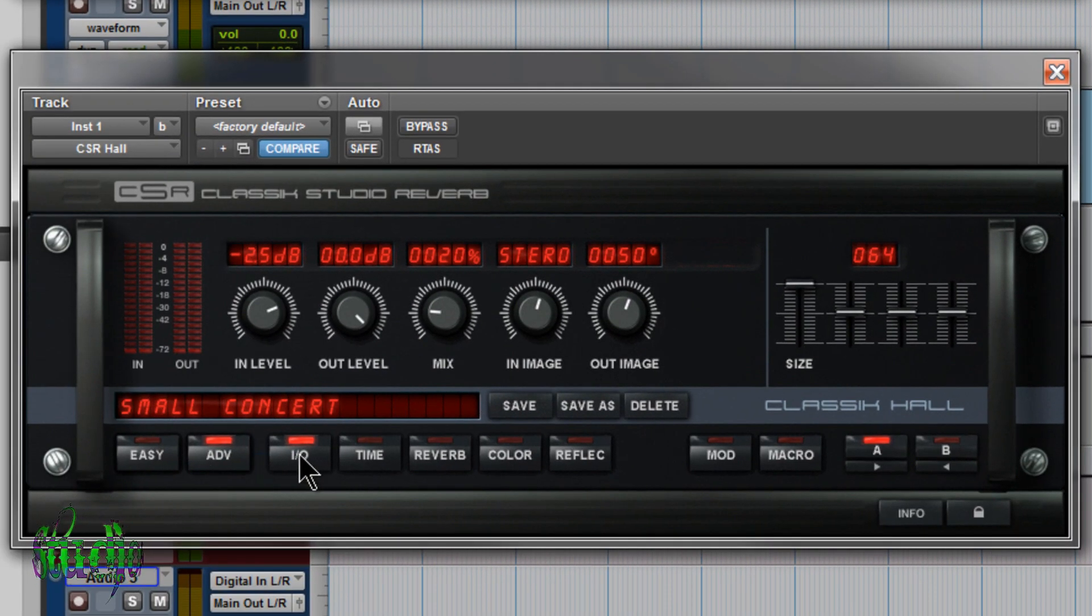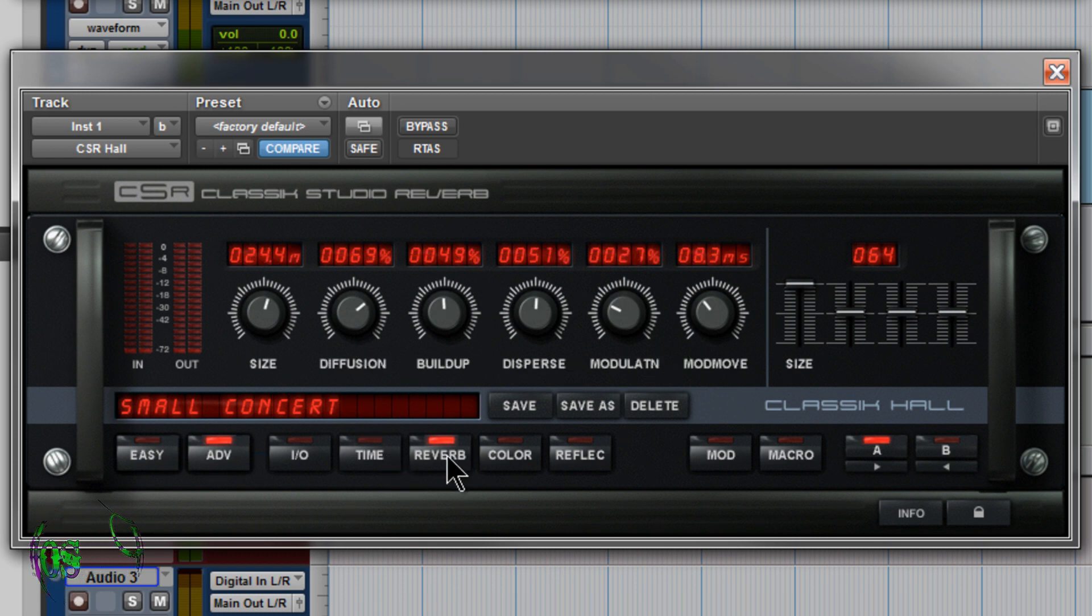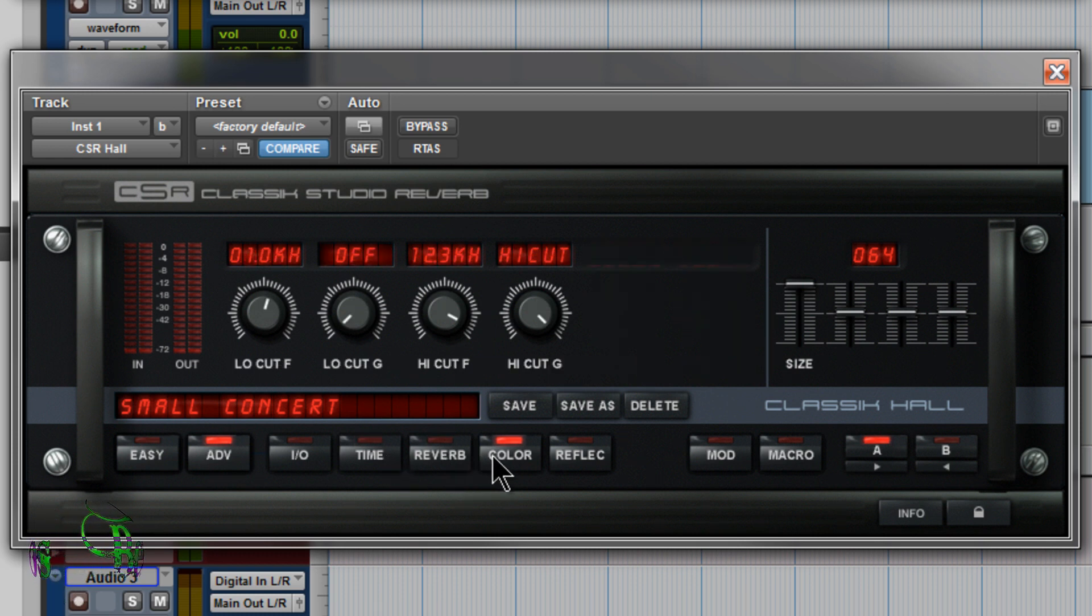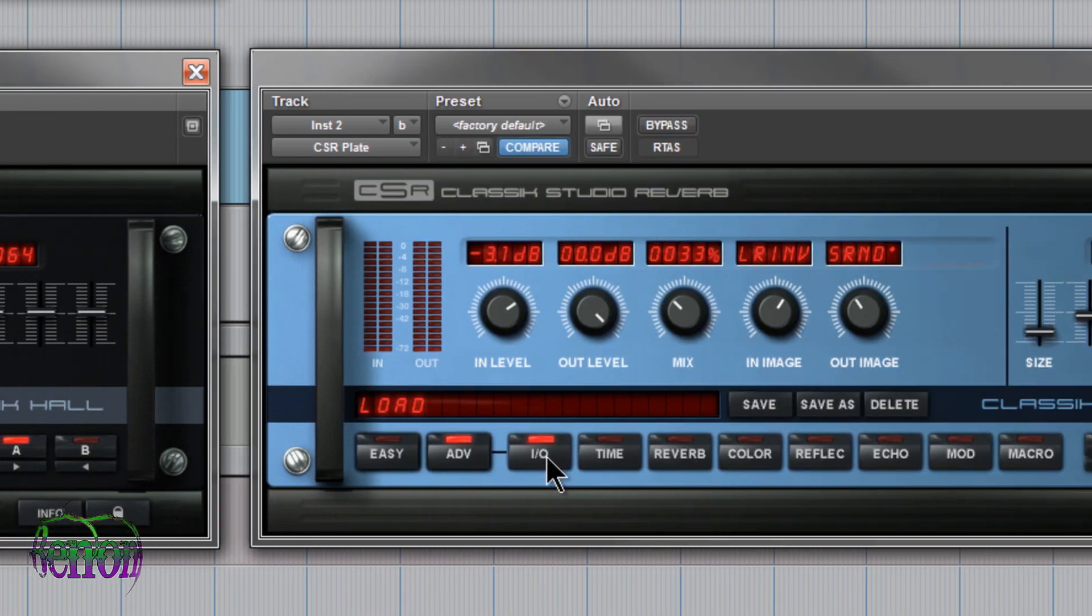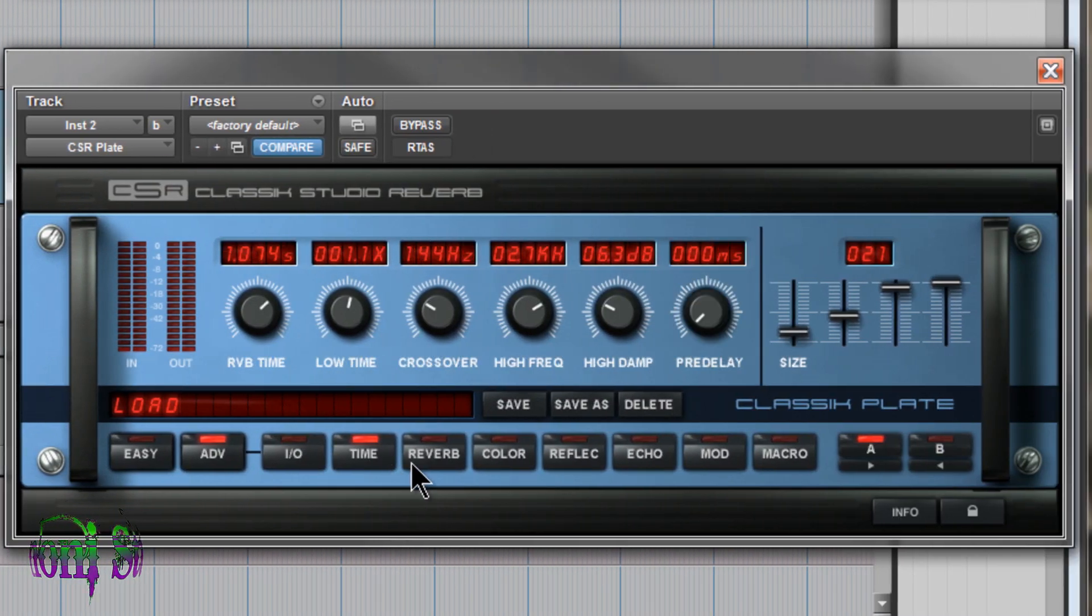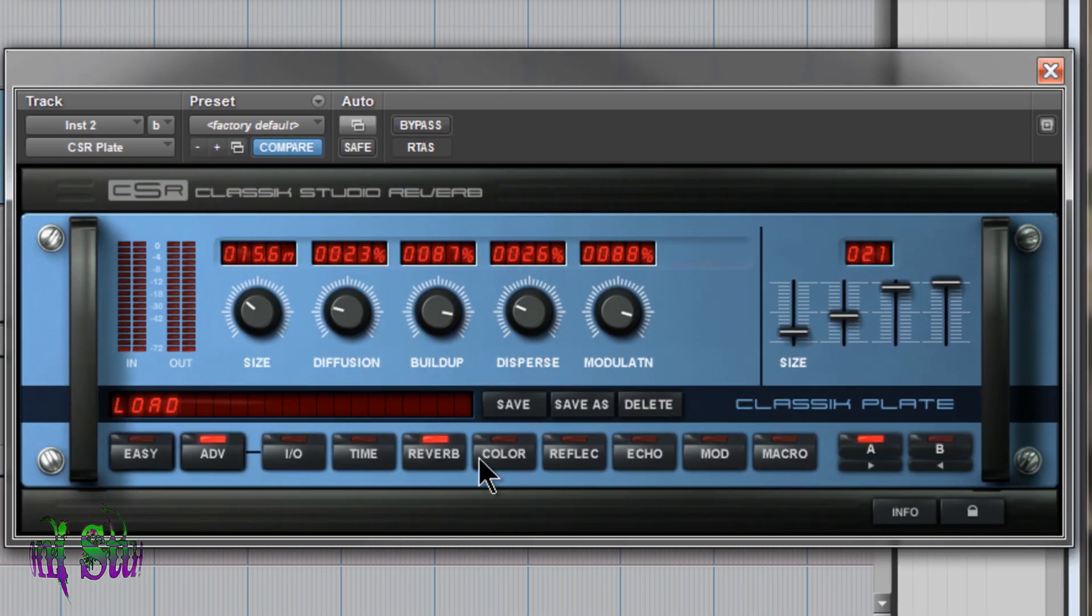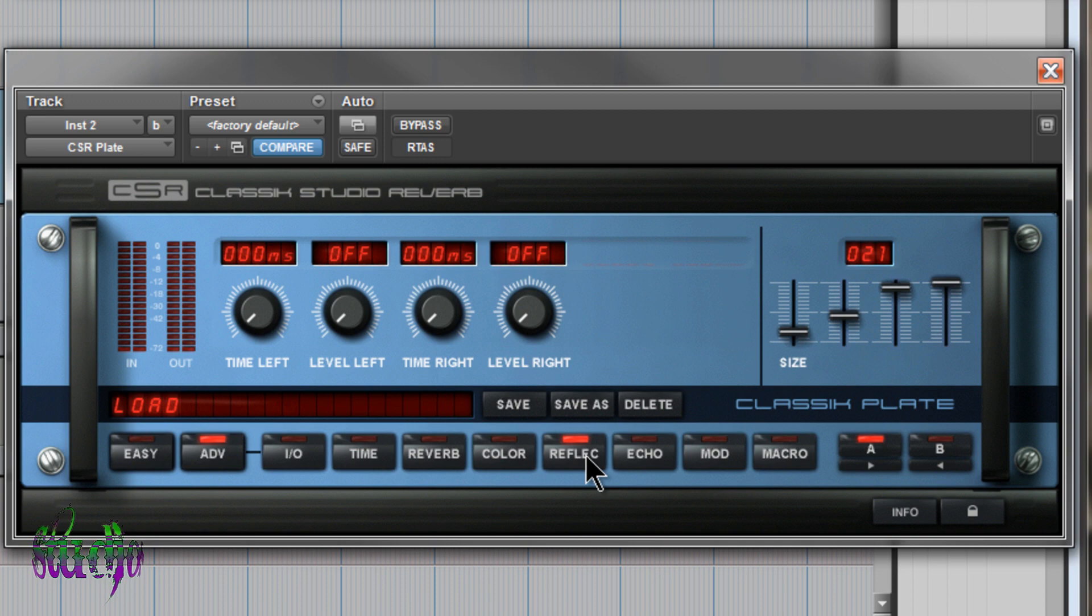Down here at classic hall. Again, we have the I.O. section. Time section. Reverb section. Color section. And reflect section. And classic plate. Again, we have the I.O. Time section. Reverb section. Color section. Reflect section. And the echo section.